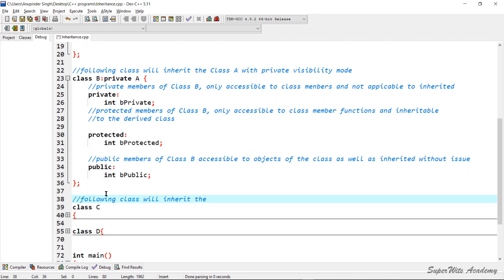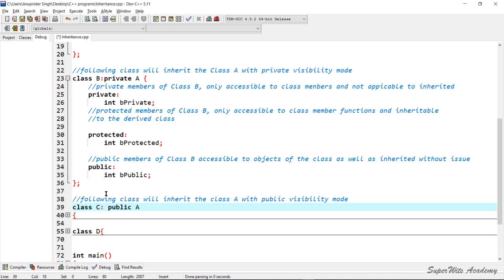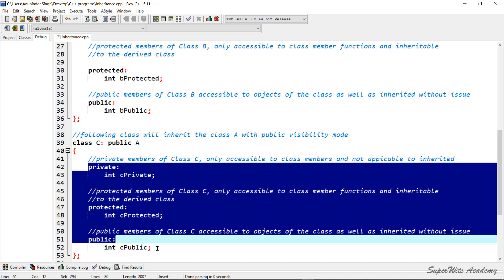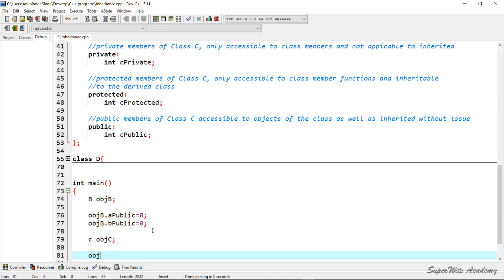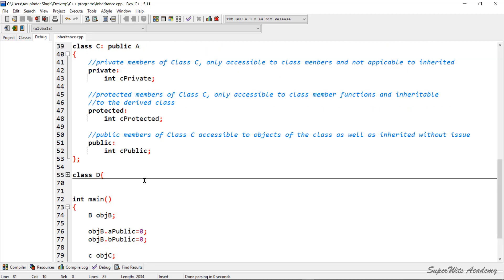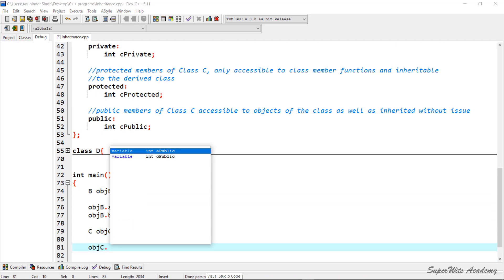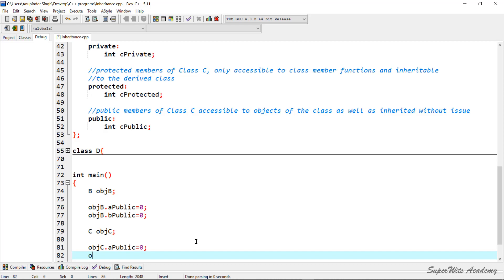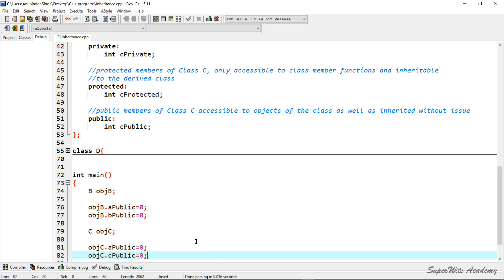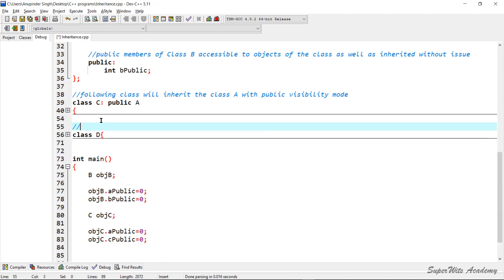Similarly, we inherit class A to class C, but in public visibility mode. As we know, when a class is included as public, all protected members of the base class are inherited to the protected section of the derived class, and public data members go to the public section. Creating an object of class C, the accessible members are A public and C public. Both data members will be accessible and you can change their data, in contrast to the B object where accessing A public throws an error.